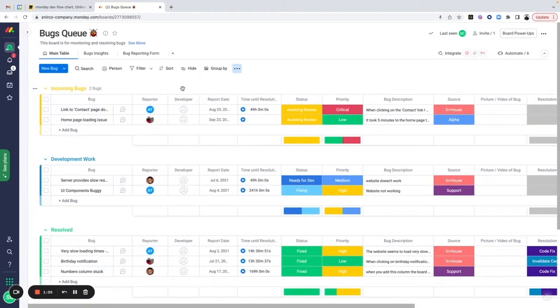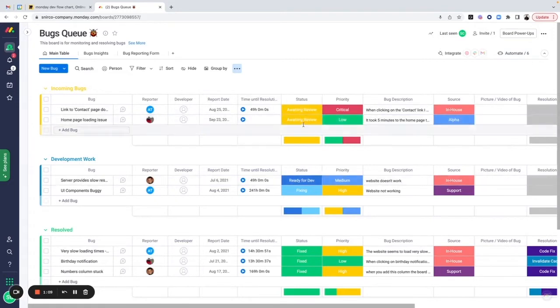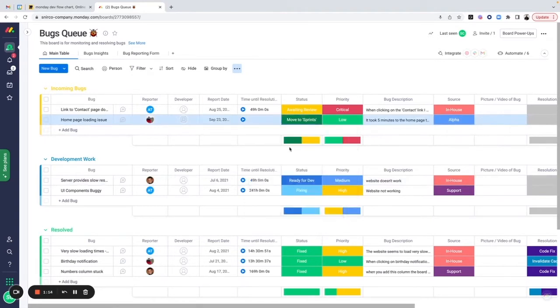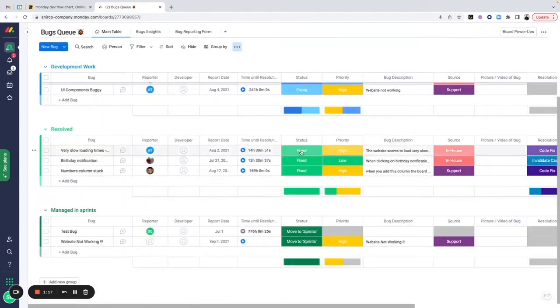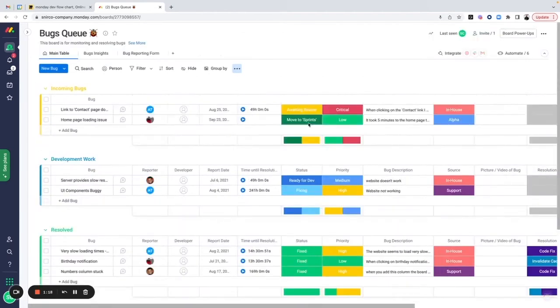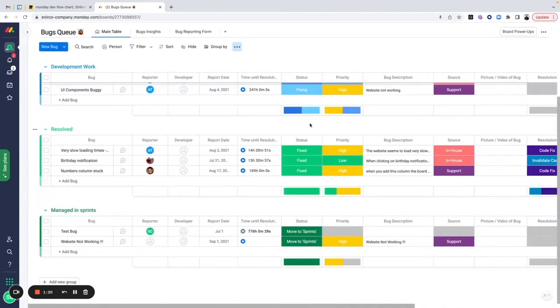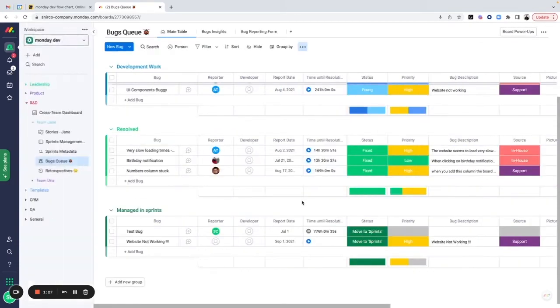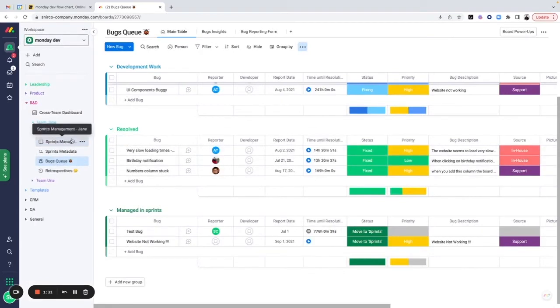An example of automation that we've added is whenever a status is changed to, for example, managed in sprints or moved to sprints. These automations are first of all going to be moving this item from this group over here to the managed in sprints group. This is obviously just an example, but on top of that, these automations are creating tasks directly inside of the sprint management board.